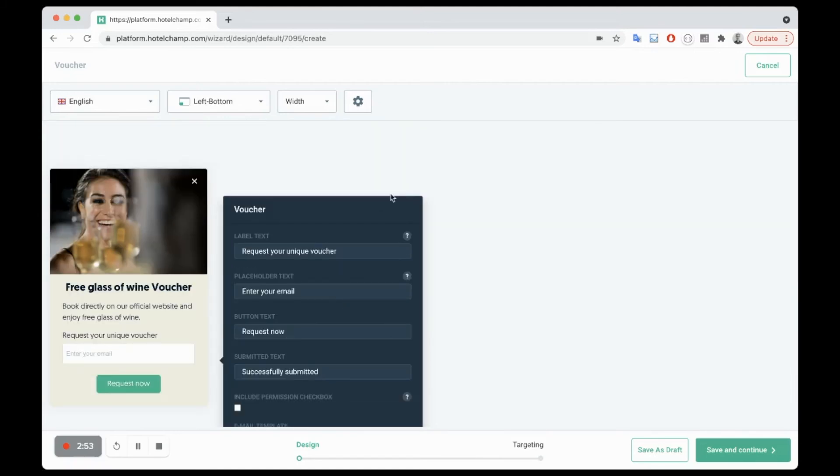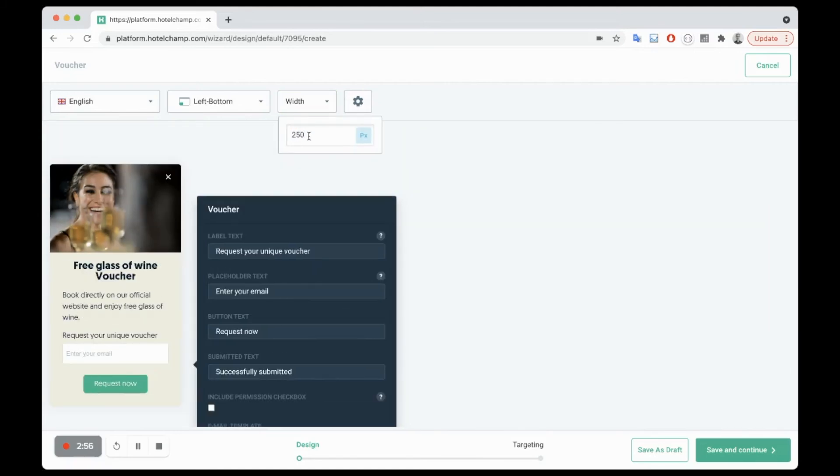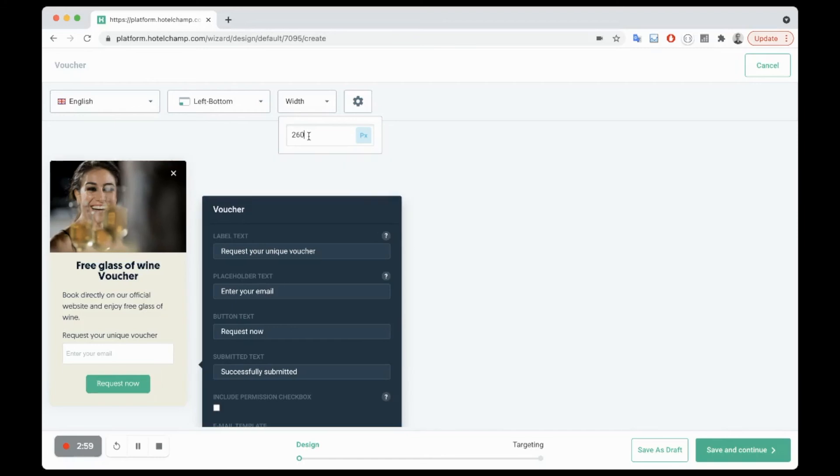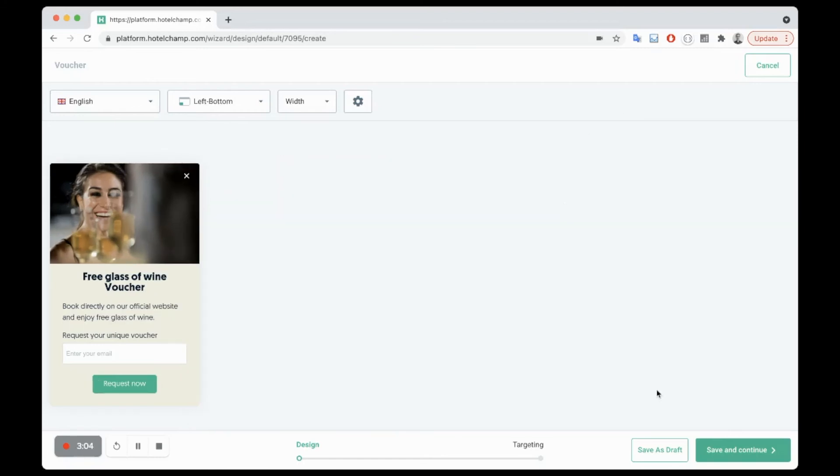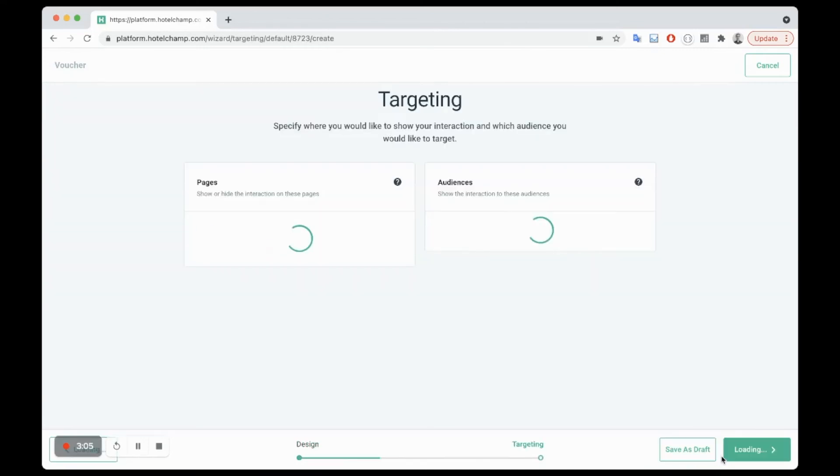Otherwise you can just play around with the width and make this one a bit wider. And when you're happy with how it looks, click save and continue. And now we're just going to preview on the website, so click save and continue and click save for preview.